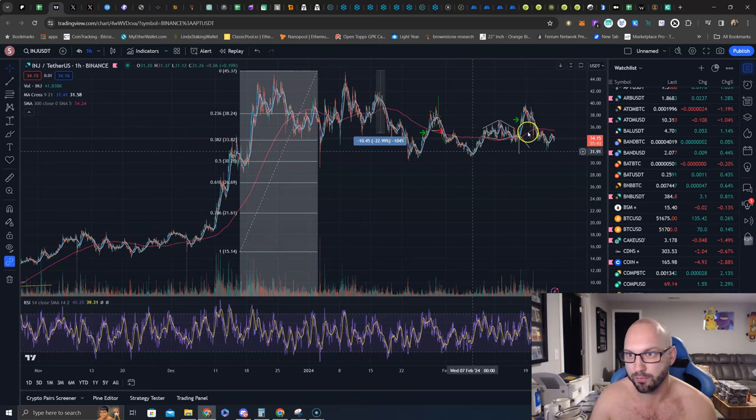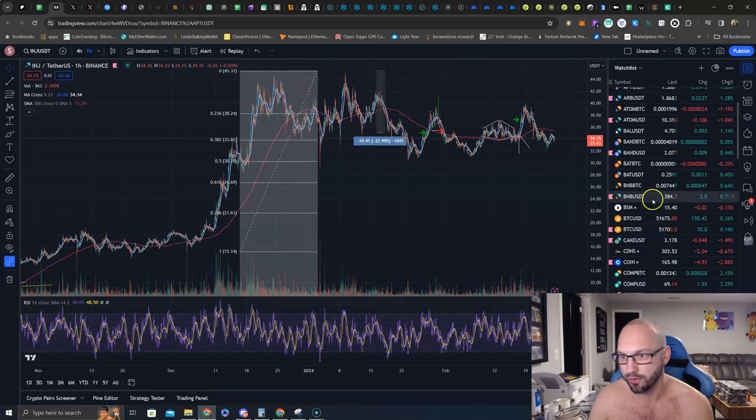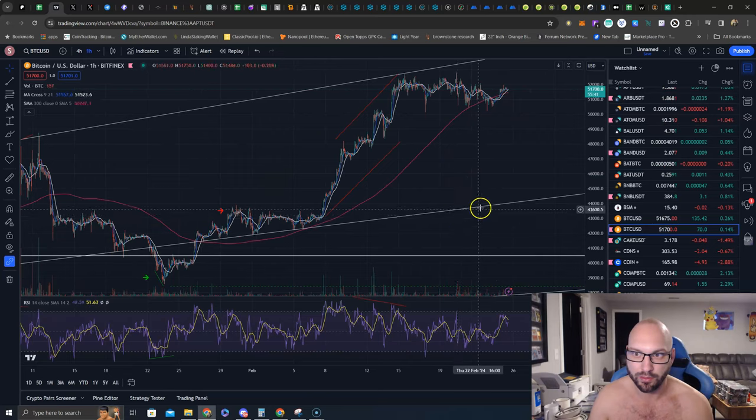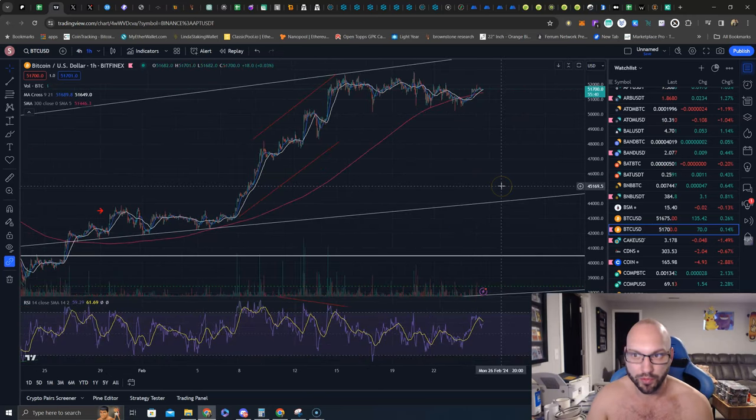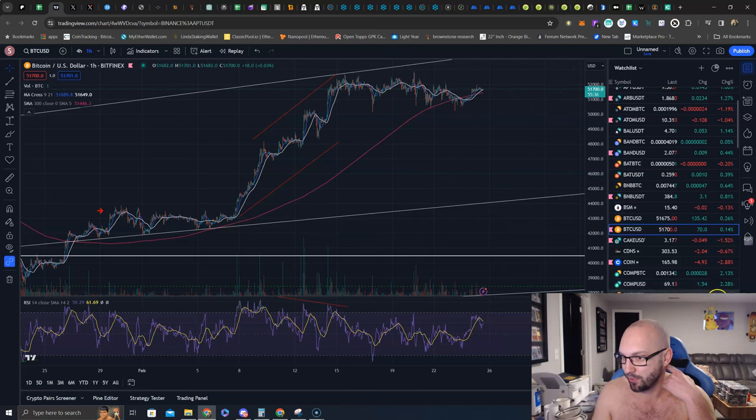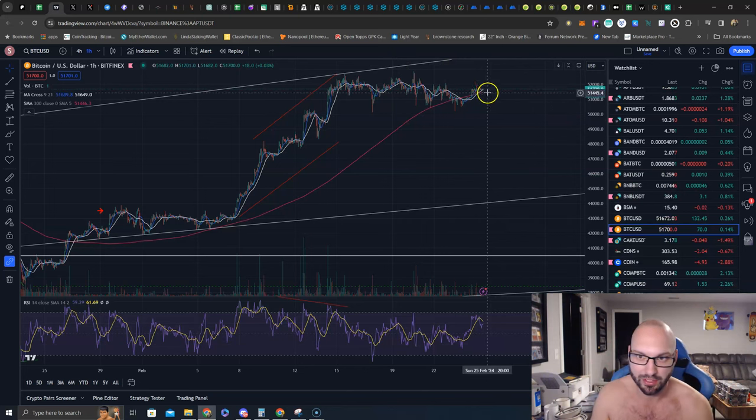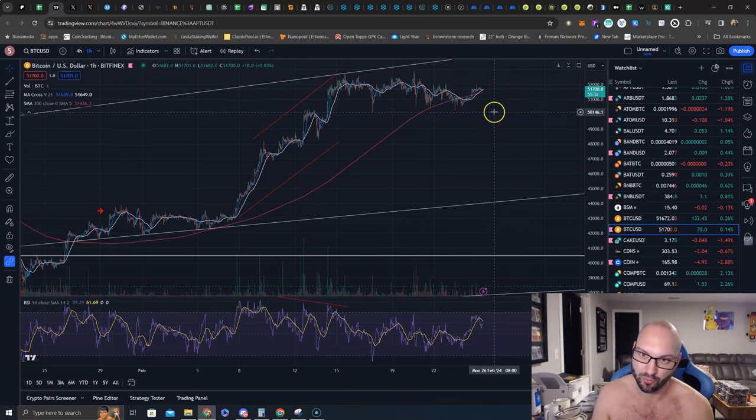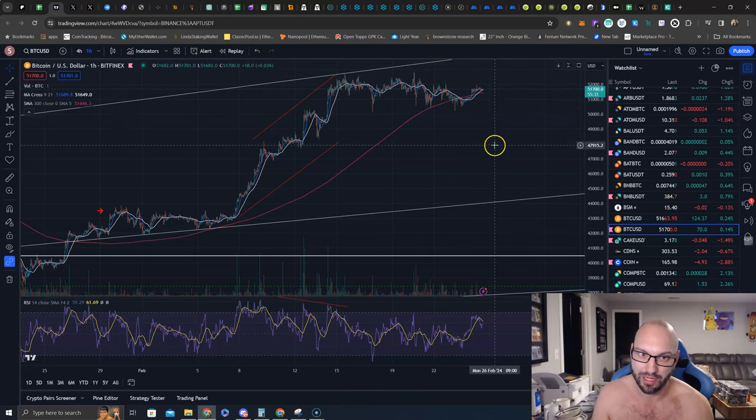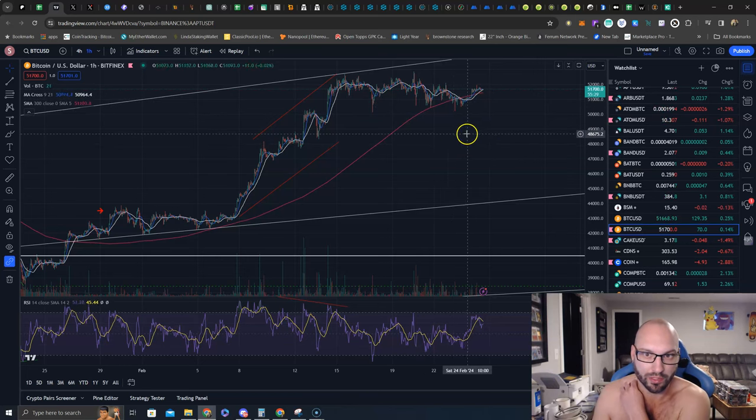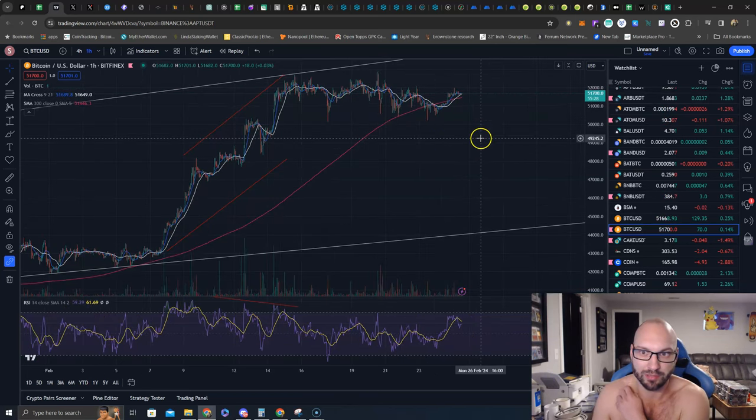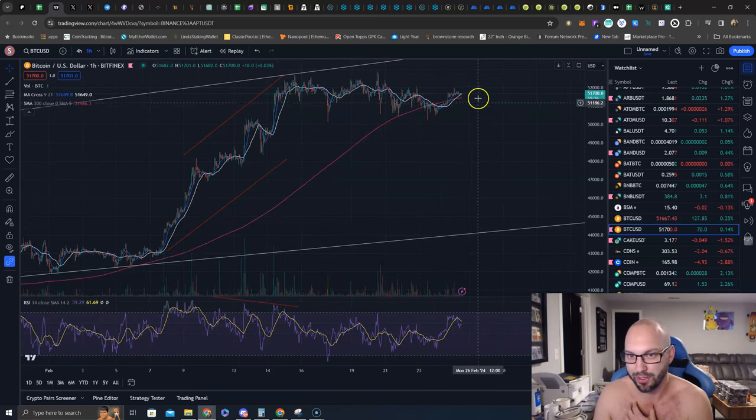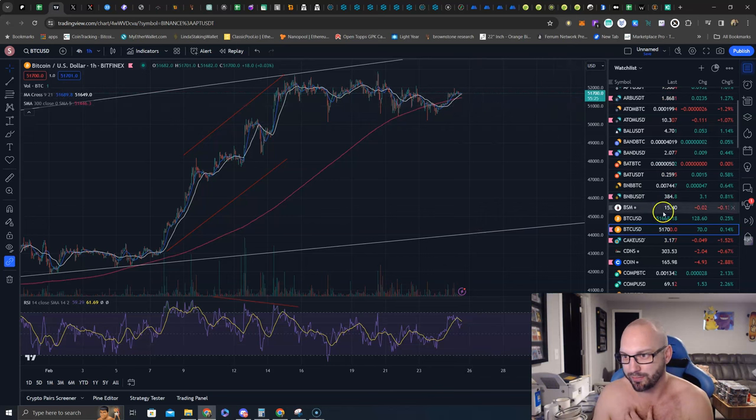And Bitcoin holding here, $51,700. This sideways consolidation is what is allowing some of these altcoins to have some green days. I don't rule out the downside on Bitcoin, don't rule out the downside, but there is a lot of buying going on. I would like a little dip, a little dip, because it'll just keep this altcoin season alive.